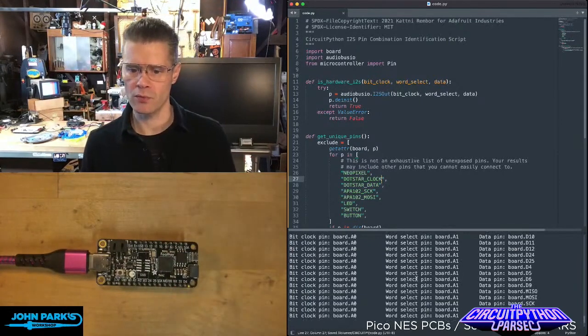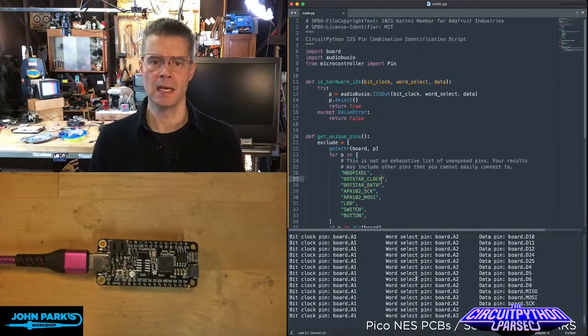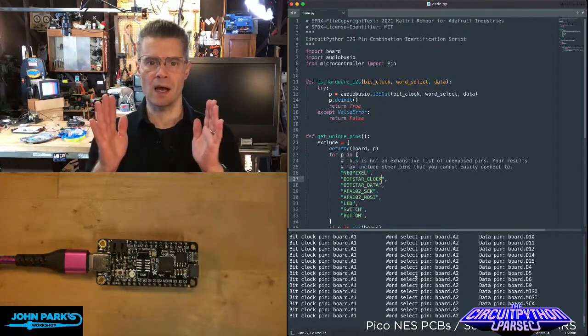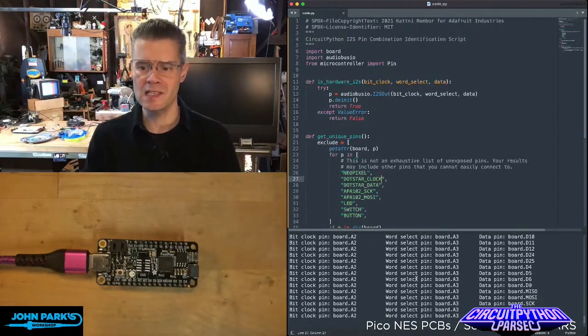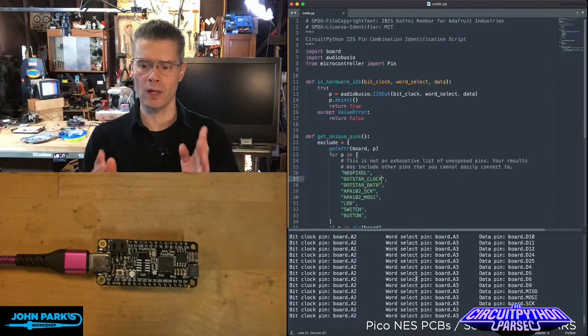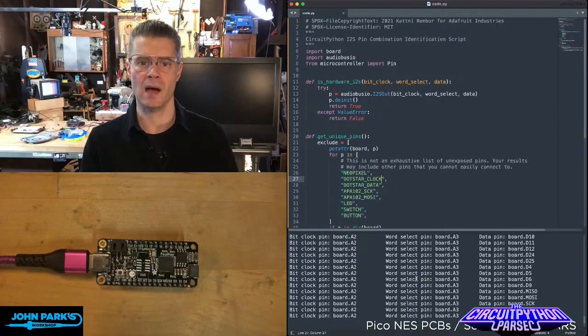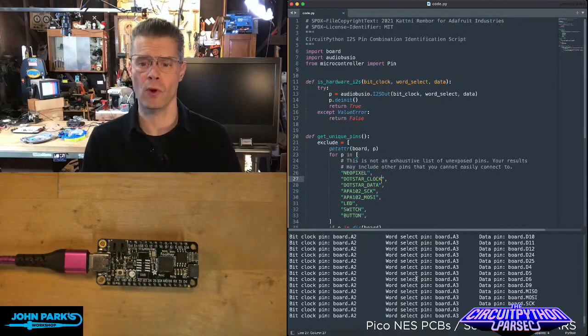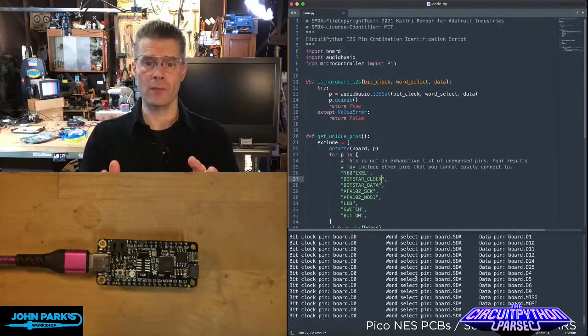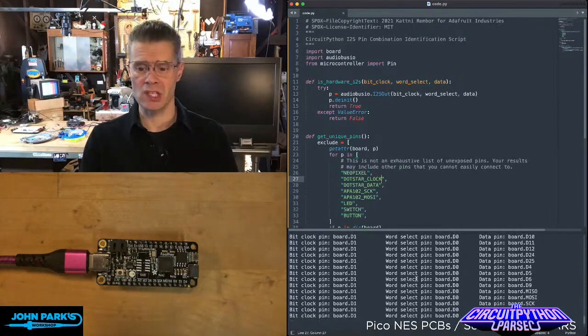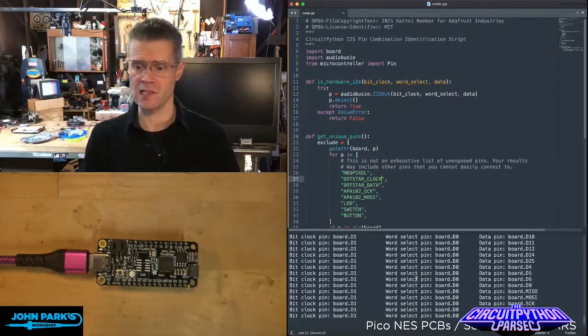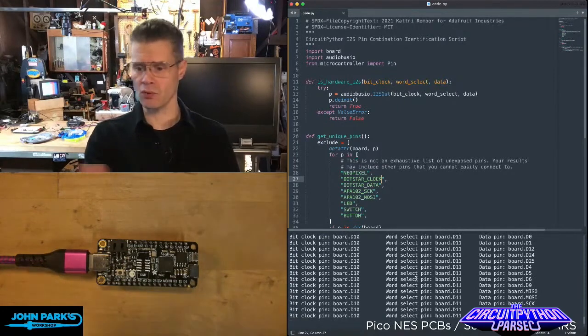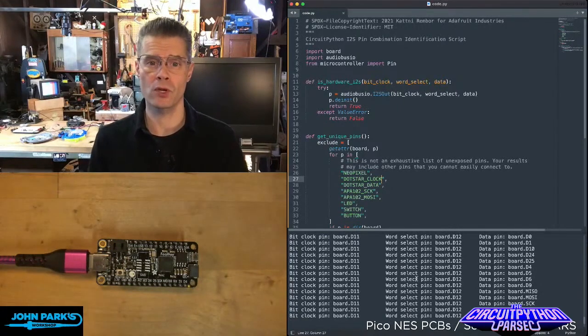And now what it's going through and doing is testing different sets of three pins to see if it will allow those to work as combinations of those three pins that you need for I2S. For any of them that actually passed this test, they show up in this list.